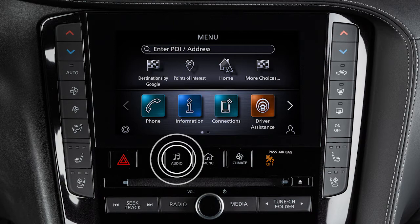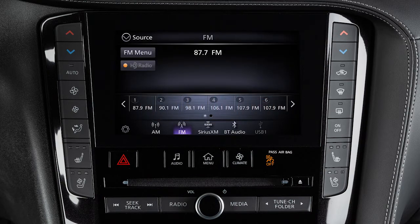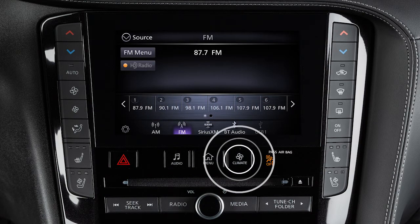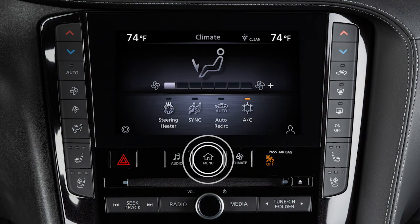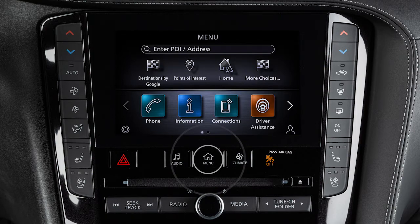Press the audio or climate buttons to switch the display to the chosen system. Most other functions and settings are accessed by pressing the menu button.